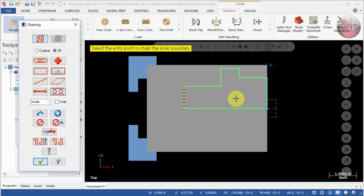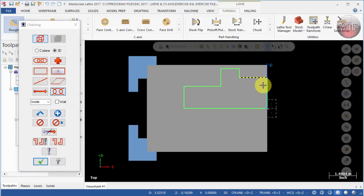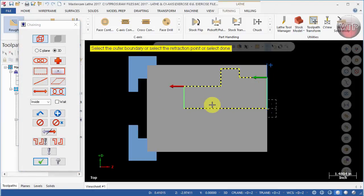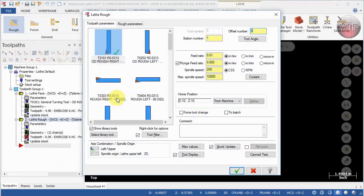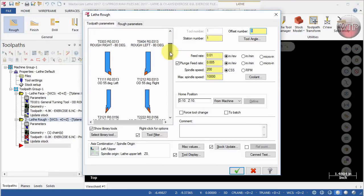Next I'm going to come over here under rough and then select chain, or we're going to select partial chain. We'll select this chain right here and this chain right here. If you select chain it will actually change your entire geometry. Go ahead and select okay.